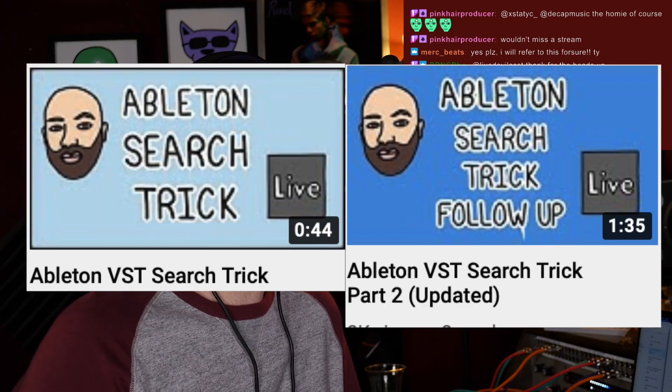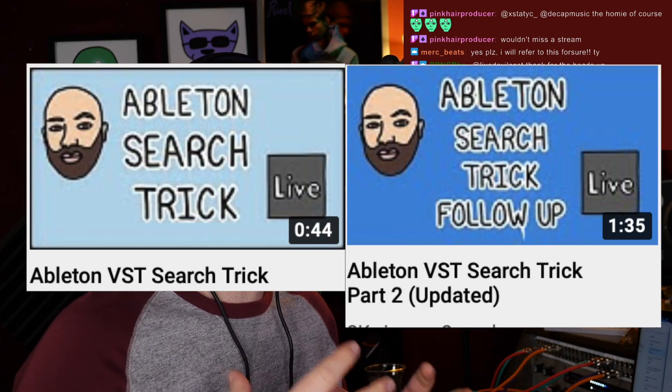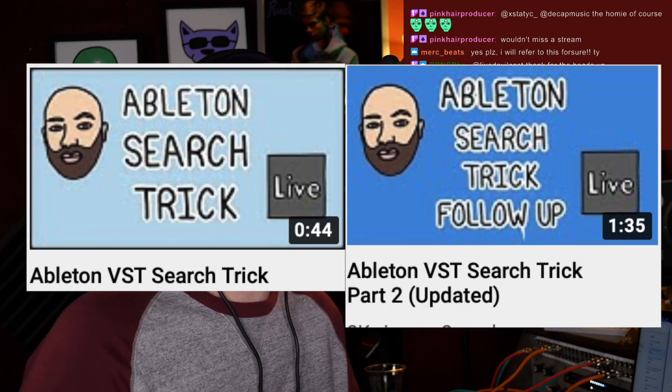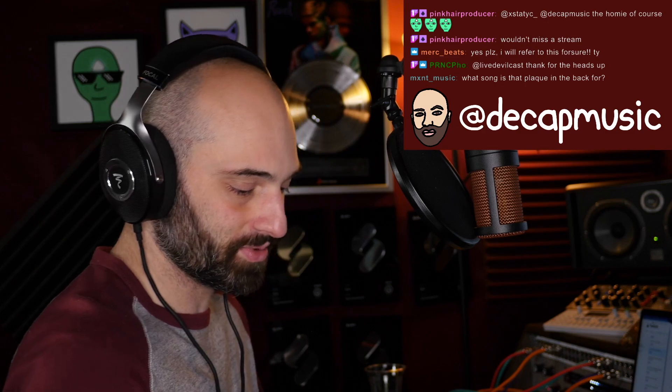This is a little Ableton cheat code. I was on YouTube and I posted a video about how to basically optimize your searching for plugins in Ableton, and someone showed me something that I didn't even know about, and I guess it's been around for a long time in Ableton.